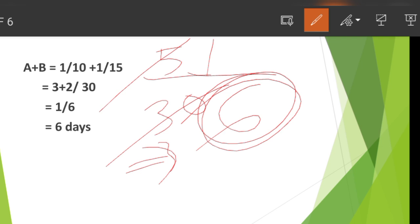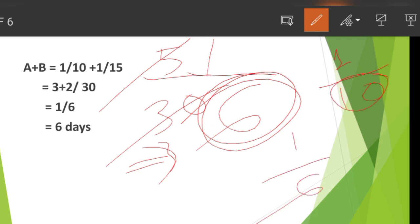So our final answer is 6 days. If you have the answer to the question, please comment on your response.